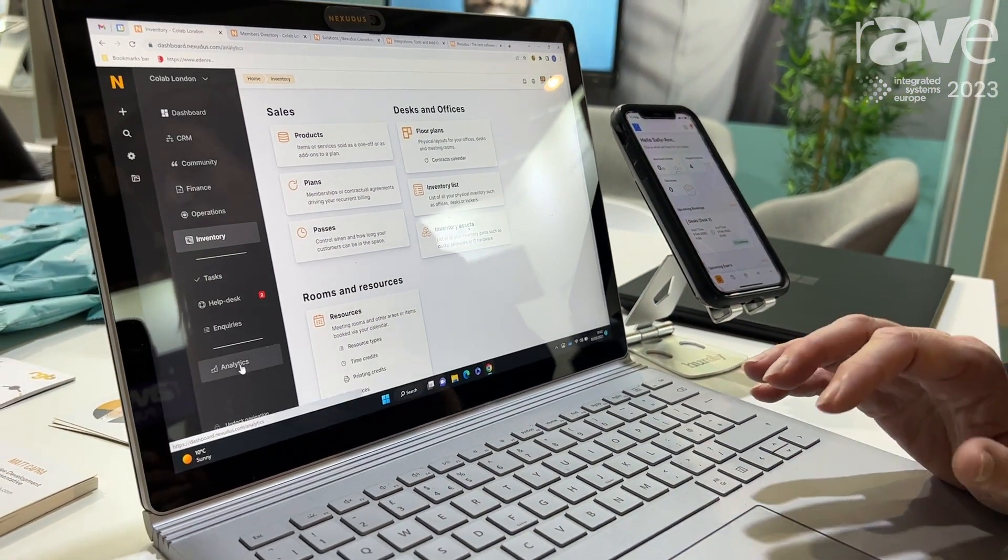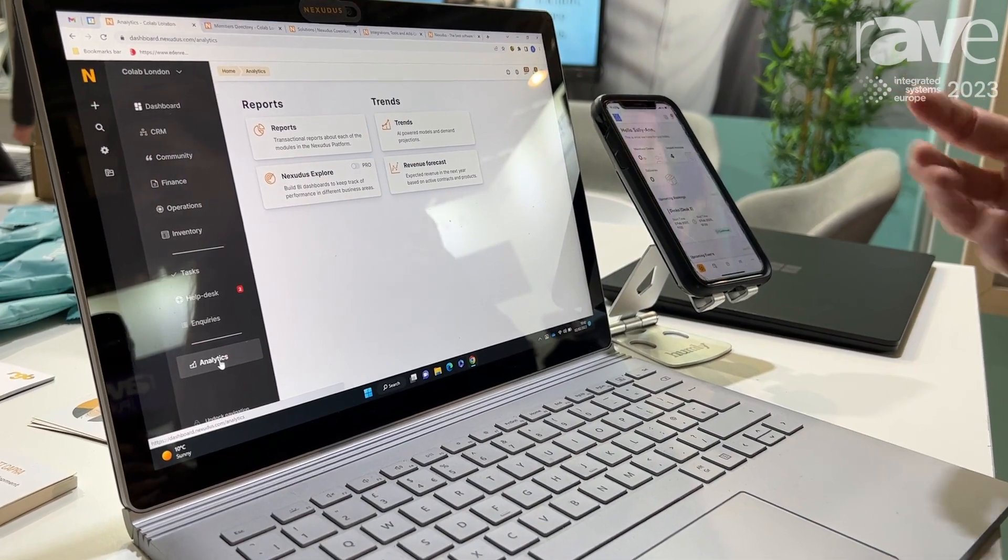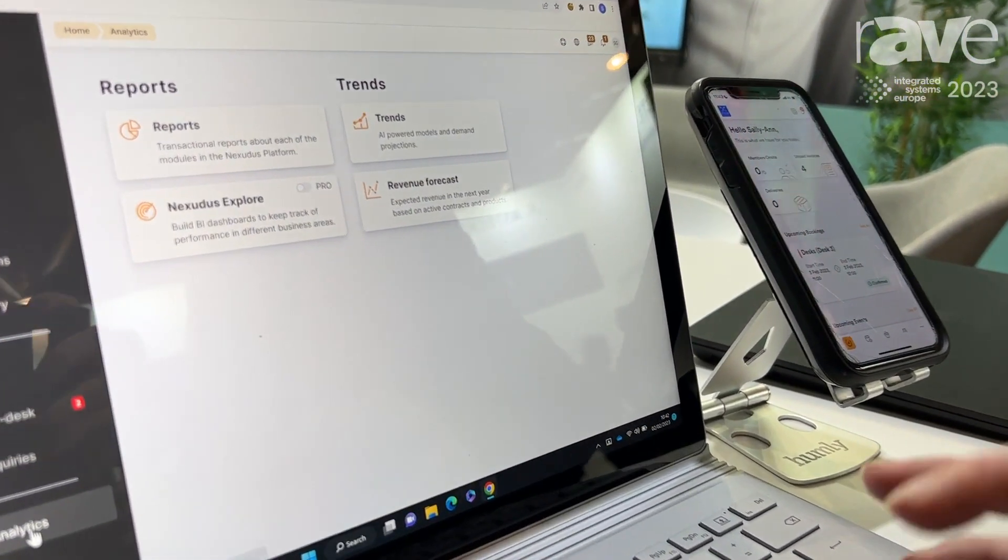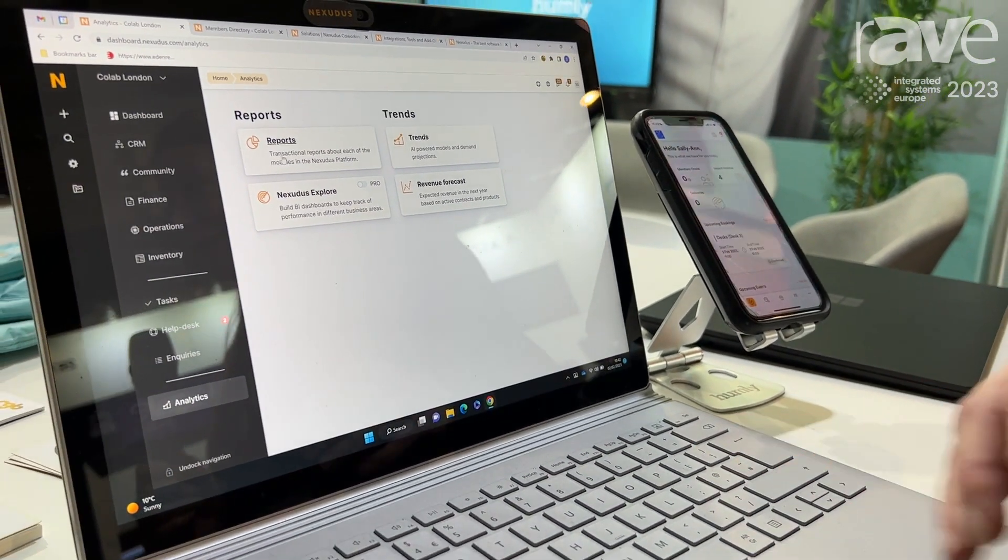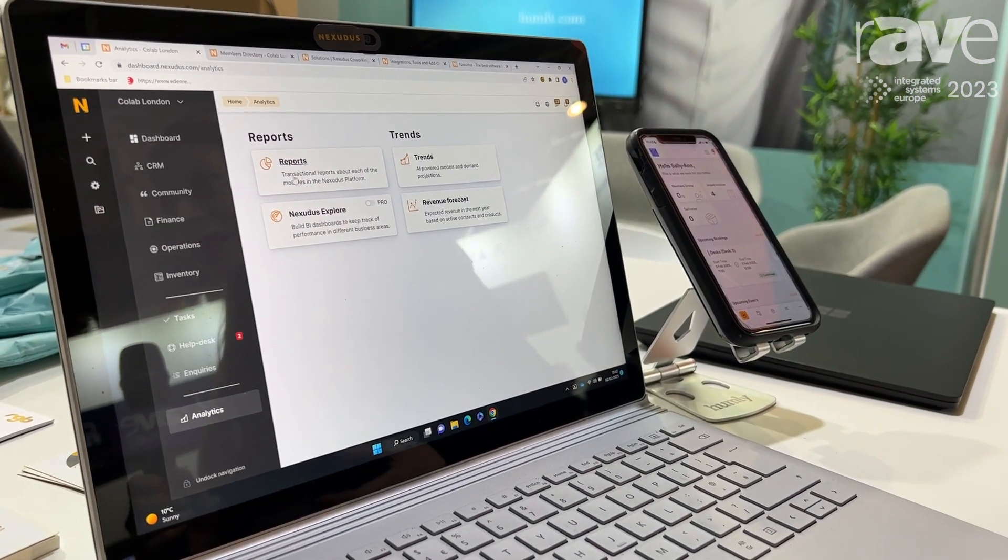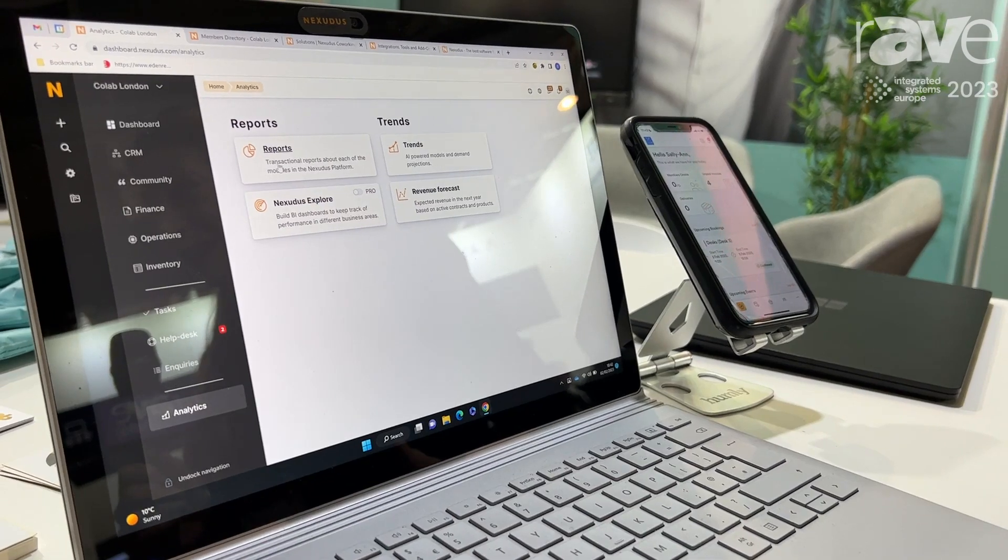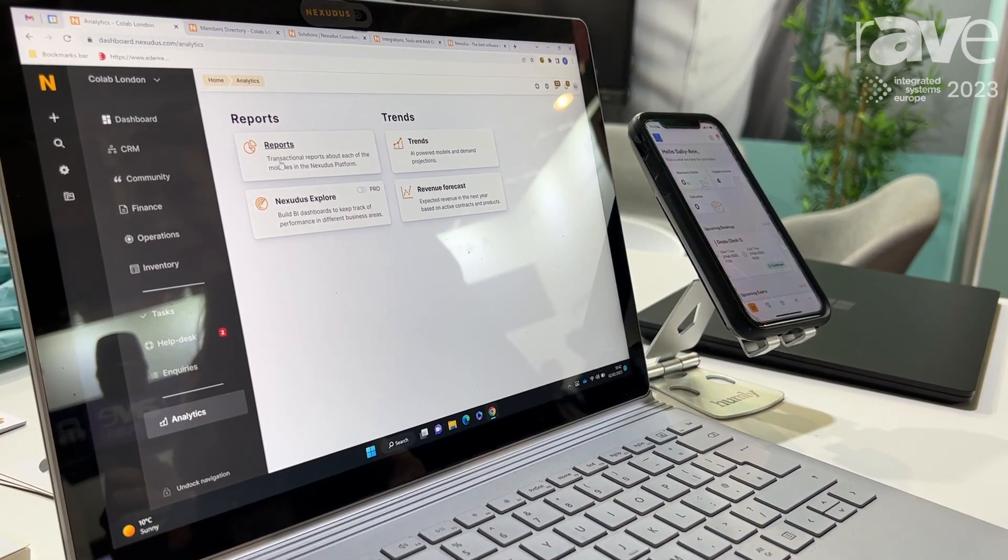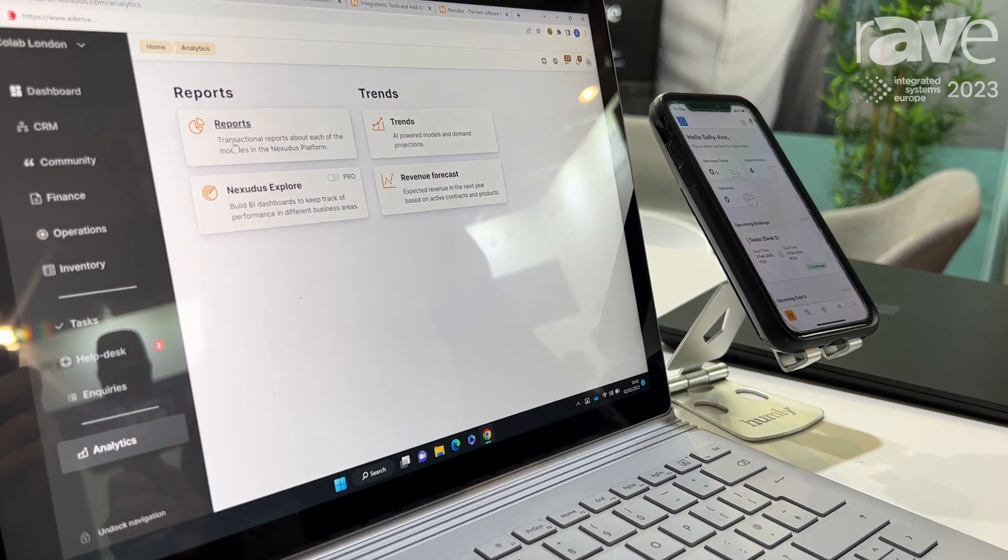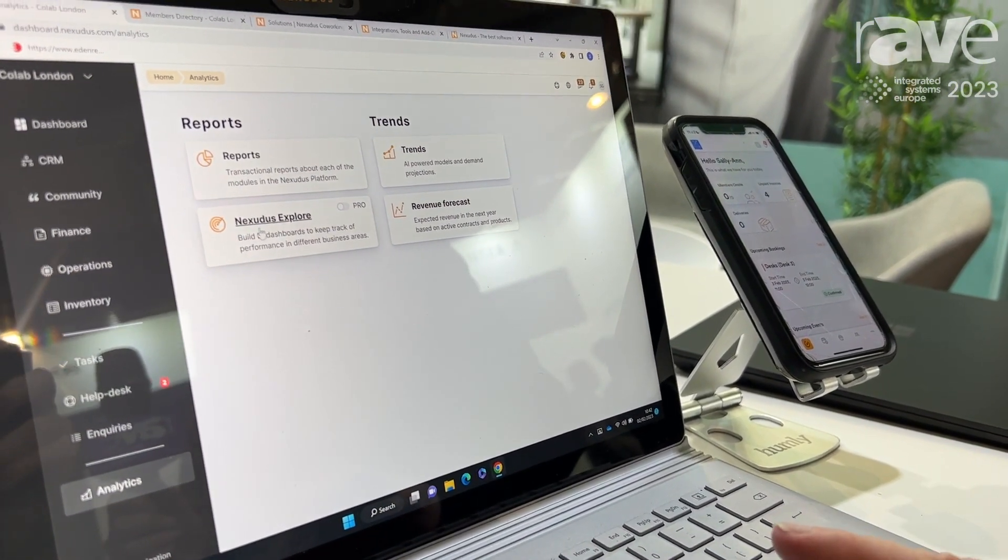We've got great reporting tools which means that you've got all the information at the click of a button. You can go into your reports, you can see reports on everything from your finances to what your occupancy is doing, what your desk bookings are doing, it will tell you how much revenue you've made, how many bookings you've made.